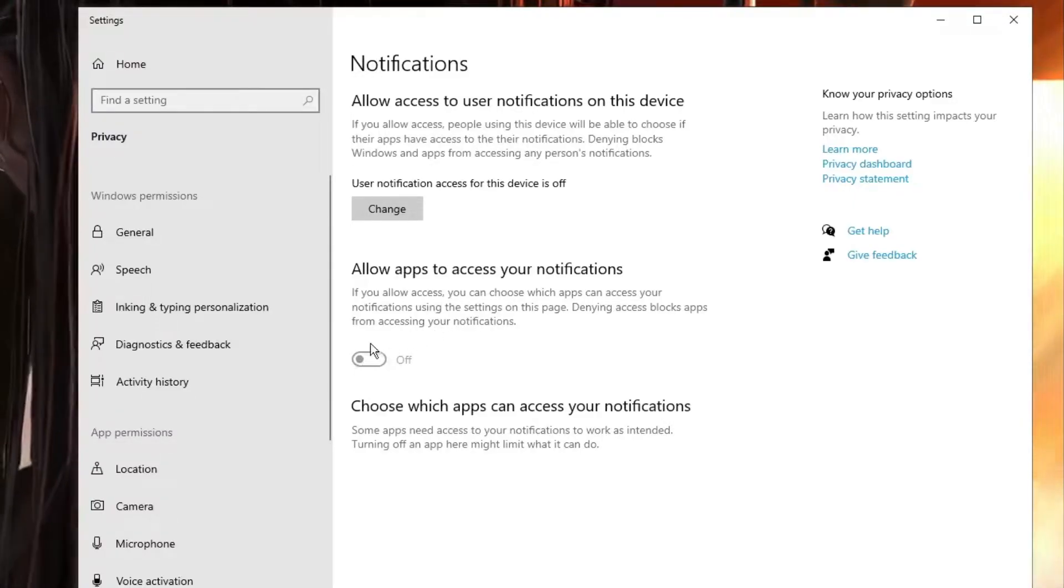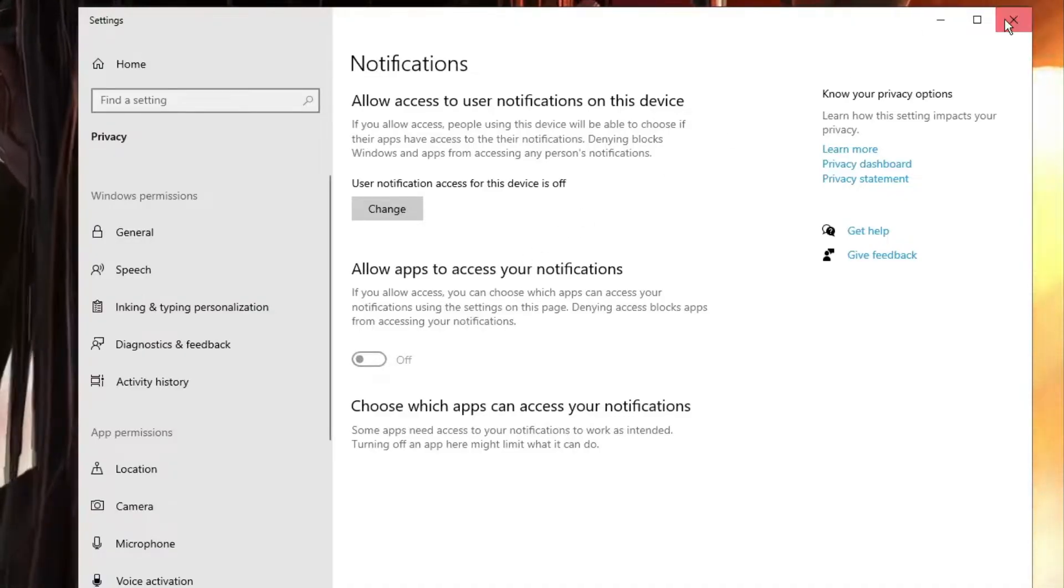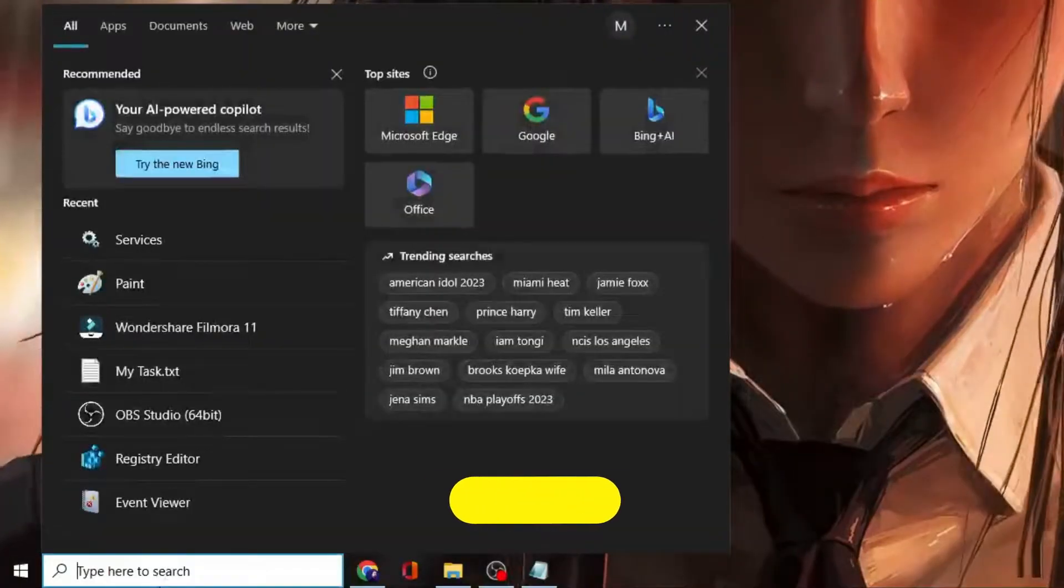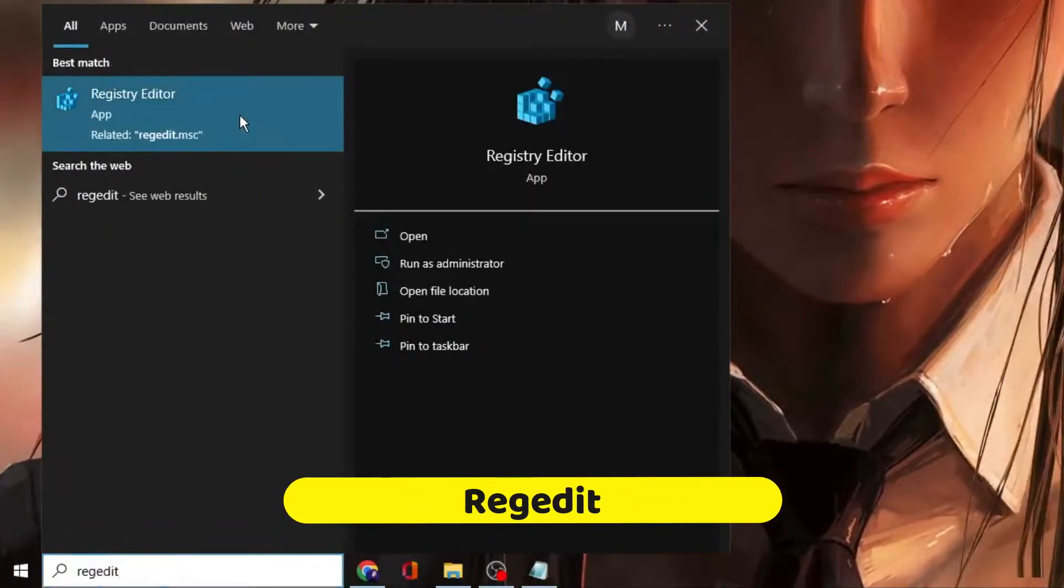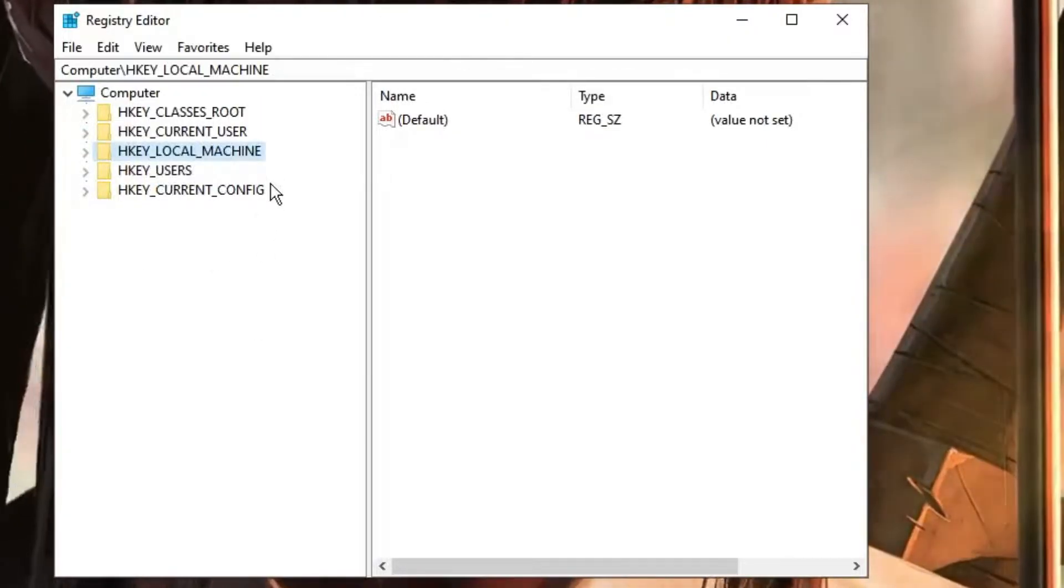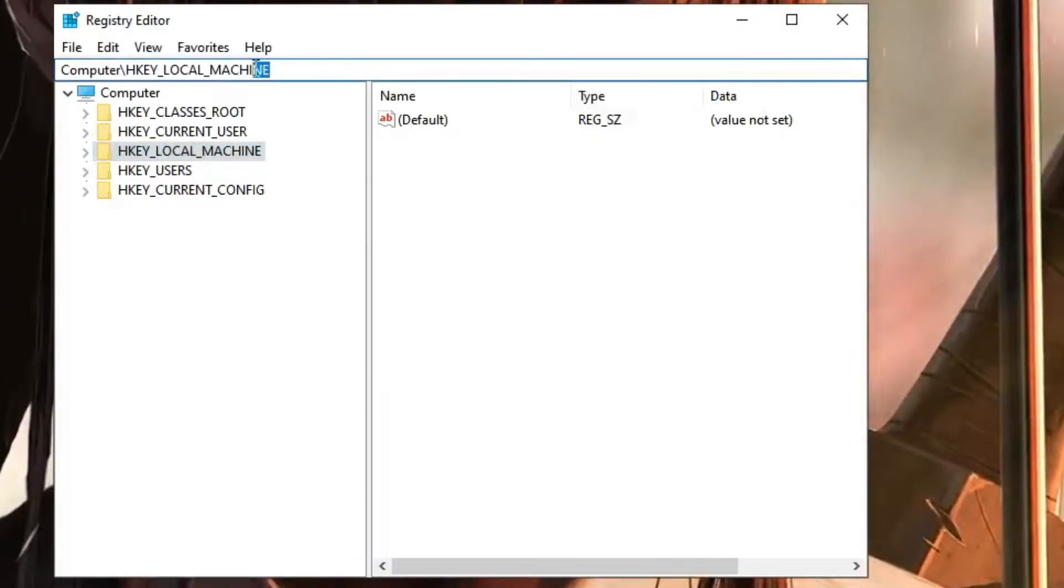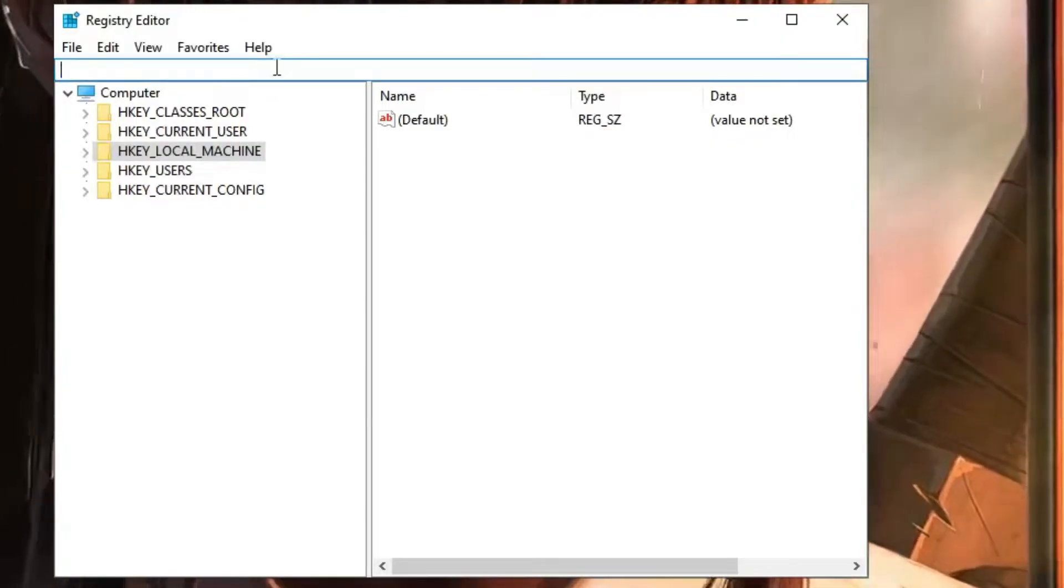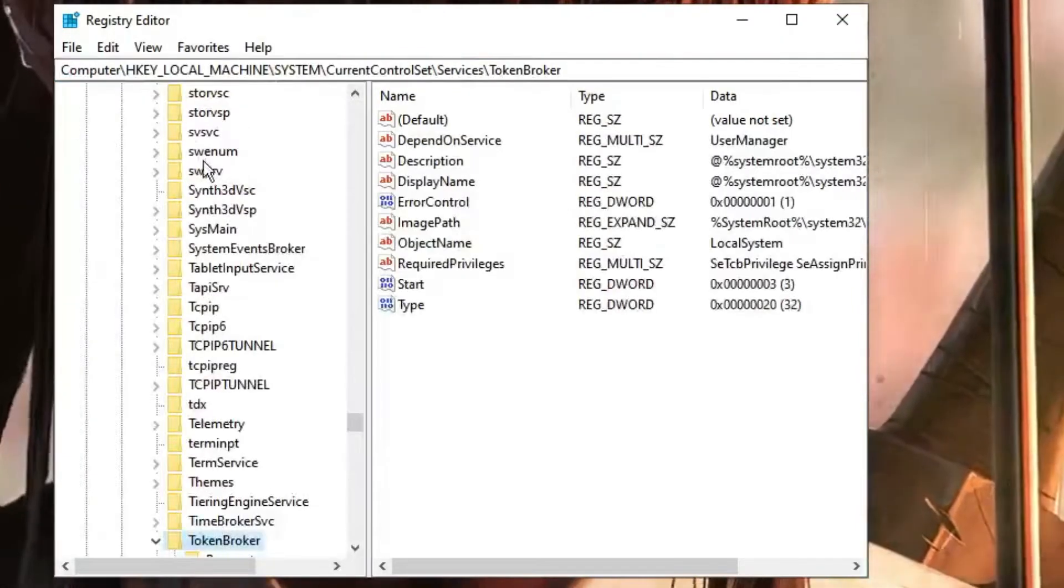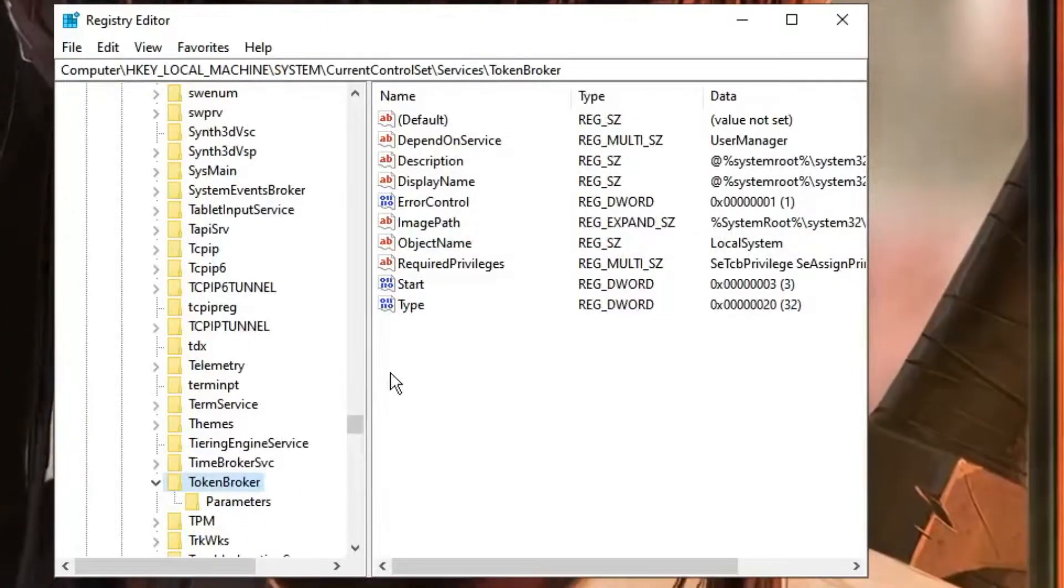Next, click on Windows Search, type 'regedit', and click Registry Editor. Click Yes. I will share the path in the description—copy that path and paste it in the address bar at the top. Hit Enter and you will come directly to the TokenBroker parameters path.